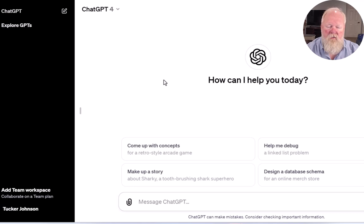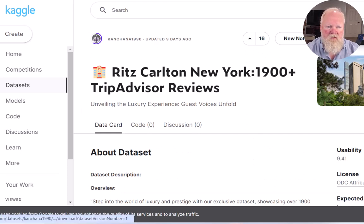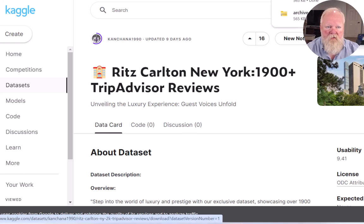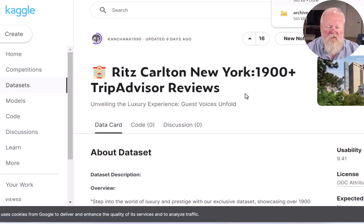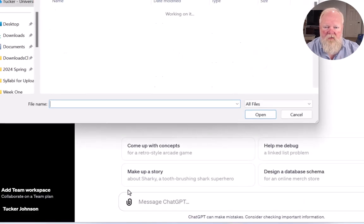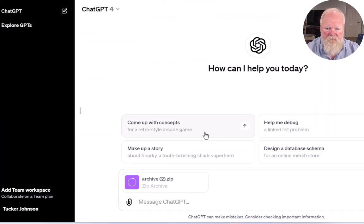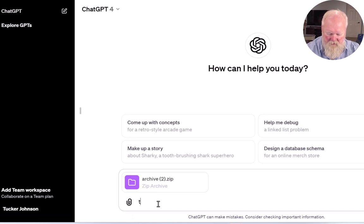Another cool thing you can do is have ChatGPT look at data. I came over to Kaggle and found some data about the Ritz-Carlton New York. I downloaded that data and it's in the archive. Coming back to ChatGPT, I can open it, put that data in, and tell ChatGPT to tell me about this data.